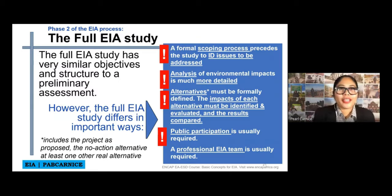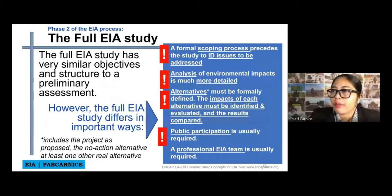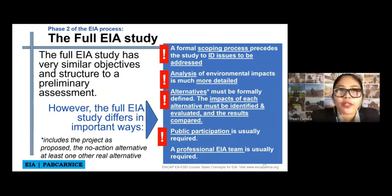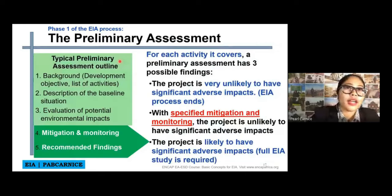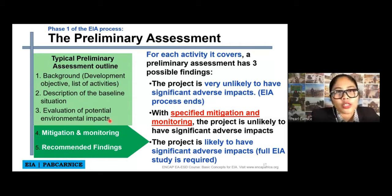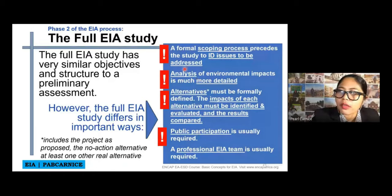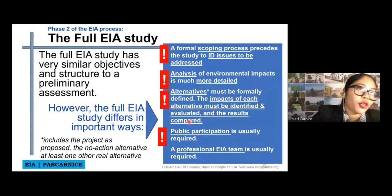The full EIA study has very similar objectives and structure to a preliminary assessment; however, it differs in important ways. The typical preliminary assessment outline includes background, description of the baseline situation, evaluation of potential impacts, mitigation and monitoring, and recommended findings. It is almost the same as the full EIA, but there are components that differ from the preliminary assessment.